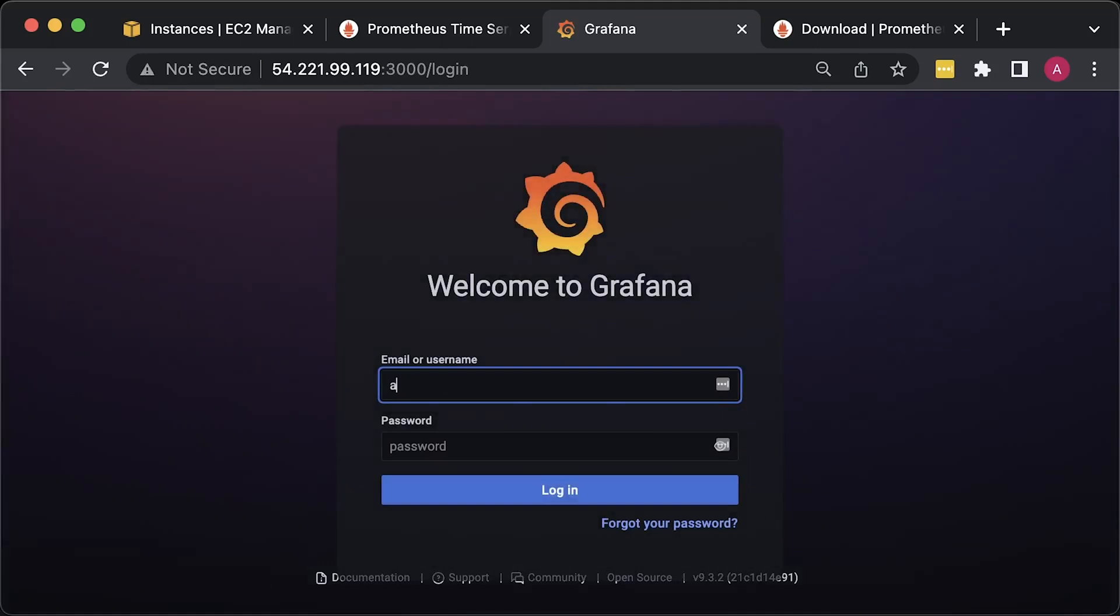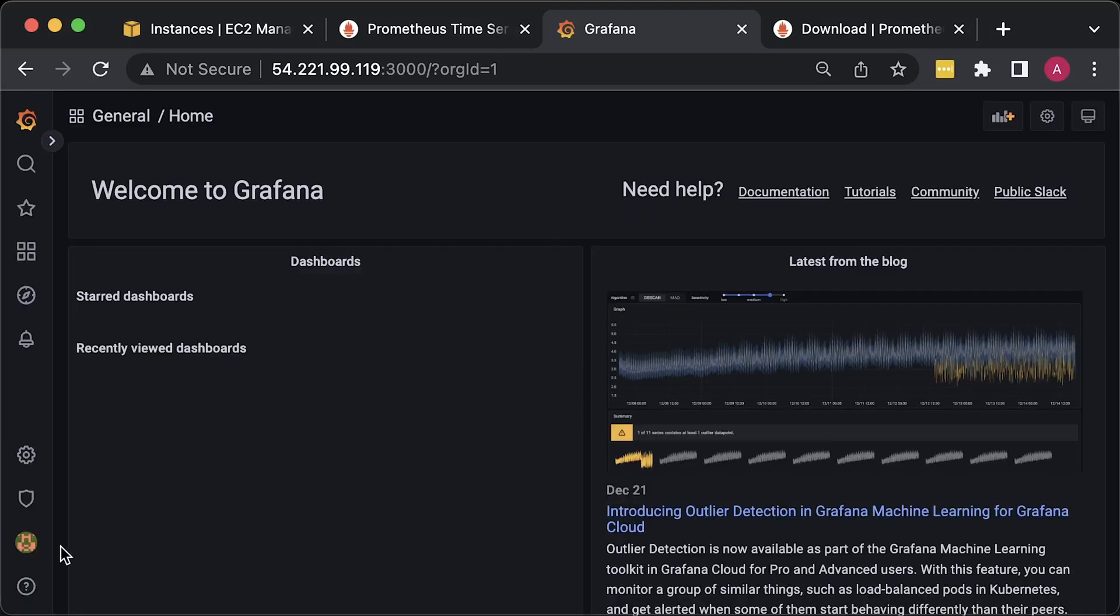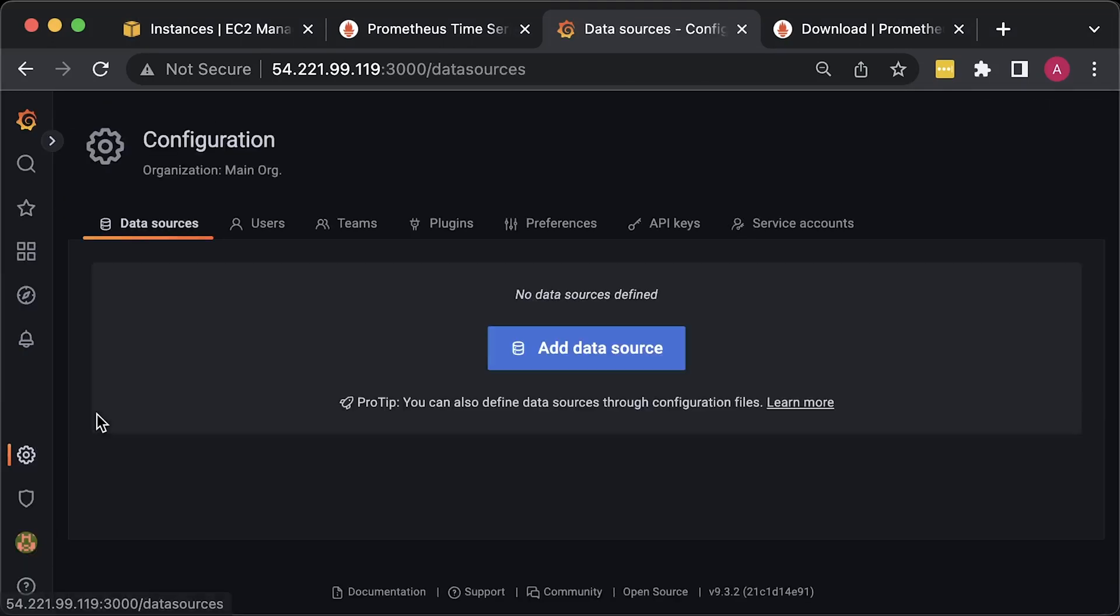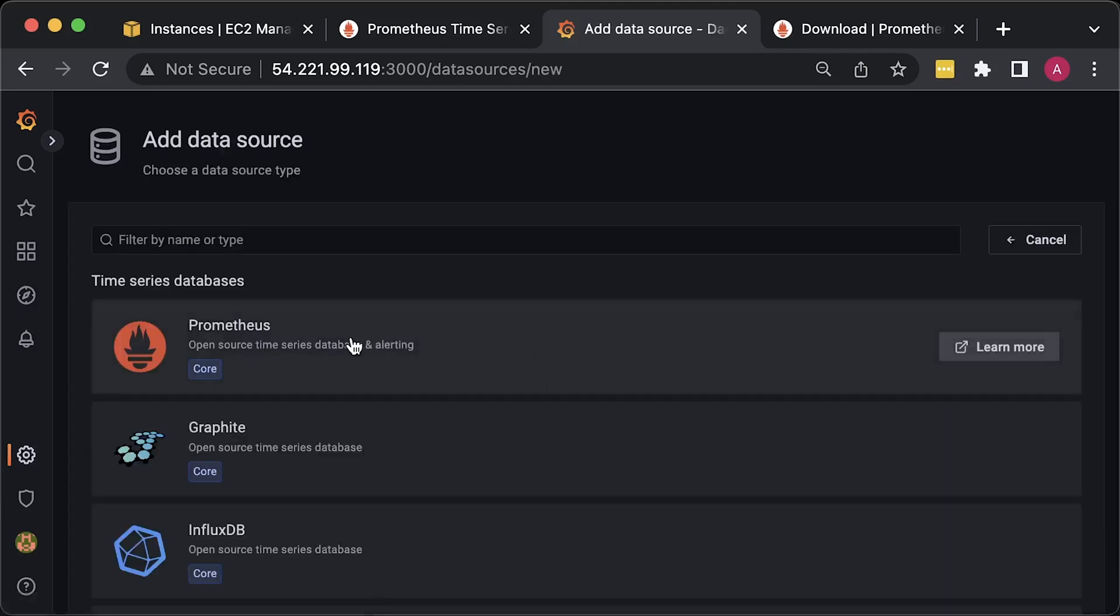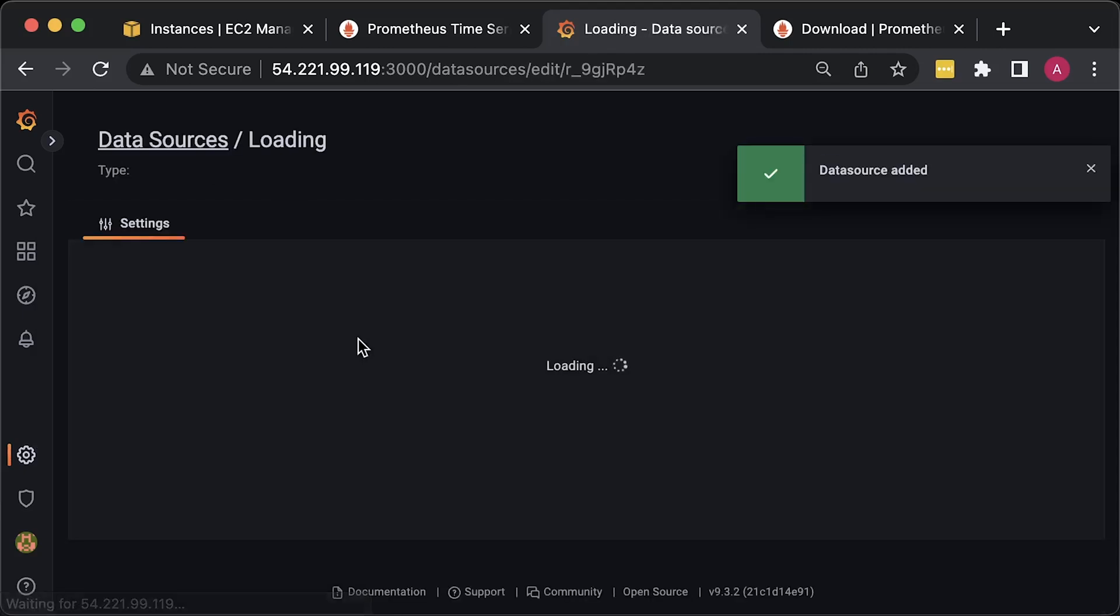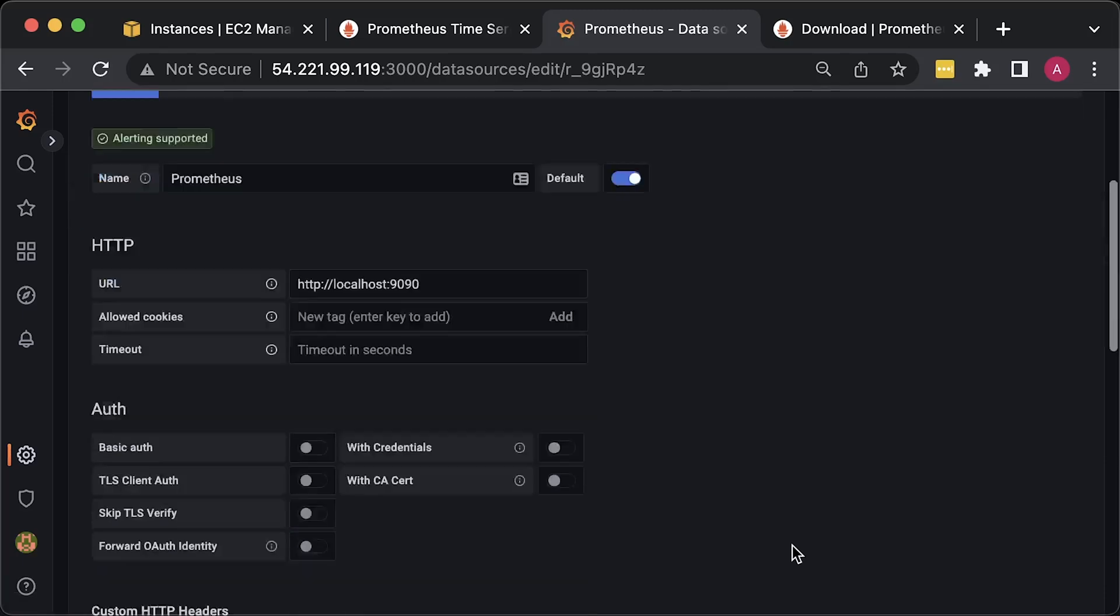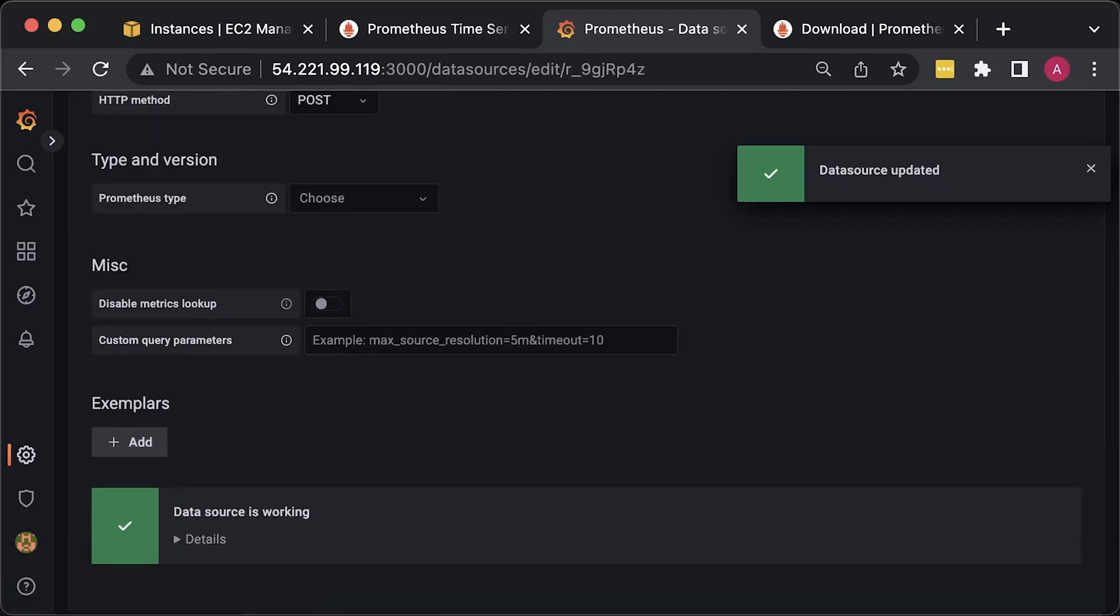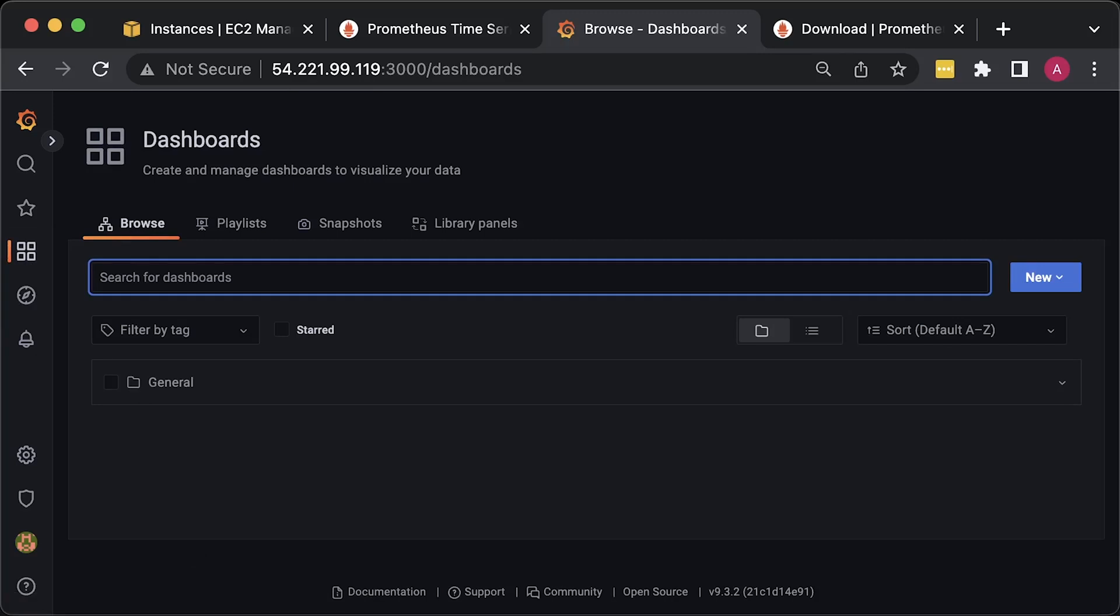The username is admin and the password is admin as well. First of all, let's add our Prometheus as a data source. For the URL, use http://localhost:9090 and click save and test. Let's create a new dashboard and call it Nginx.